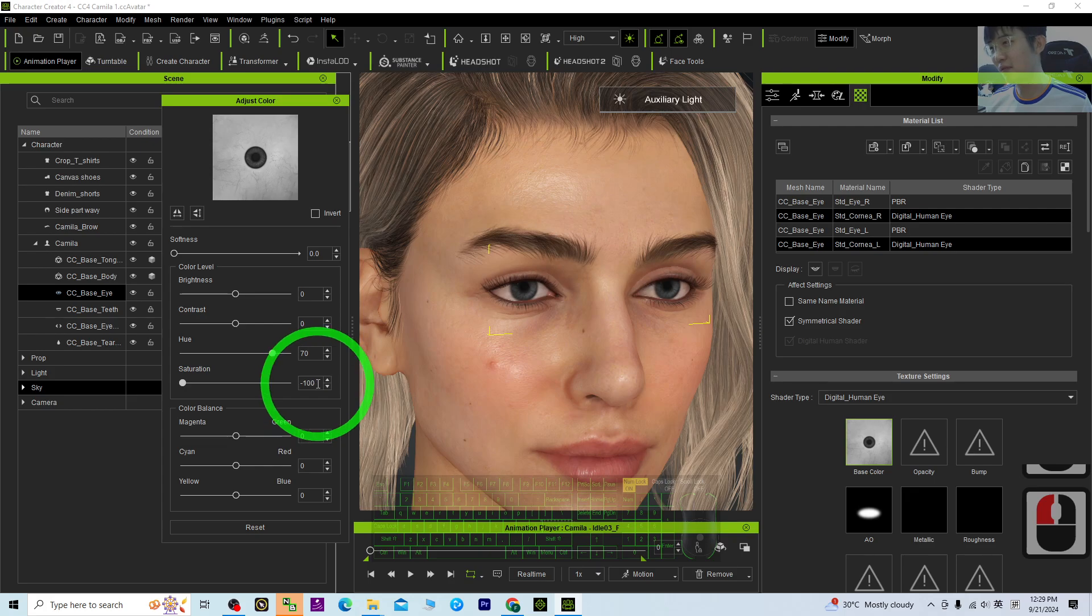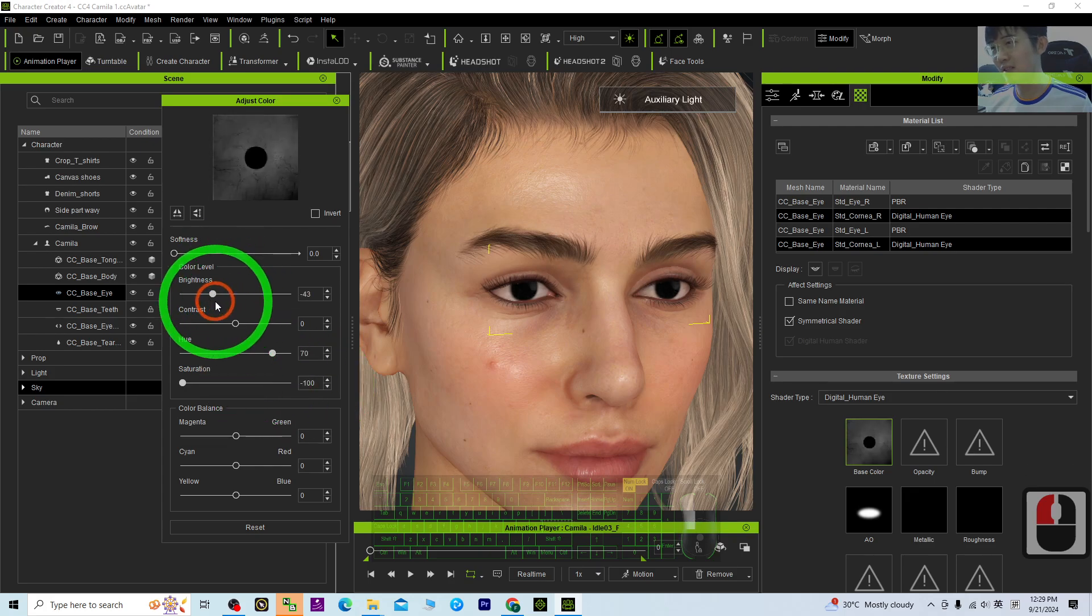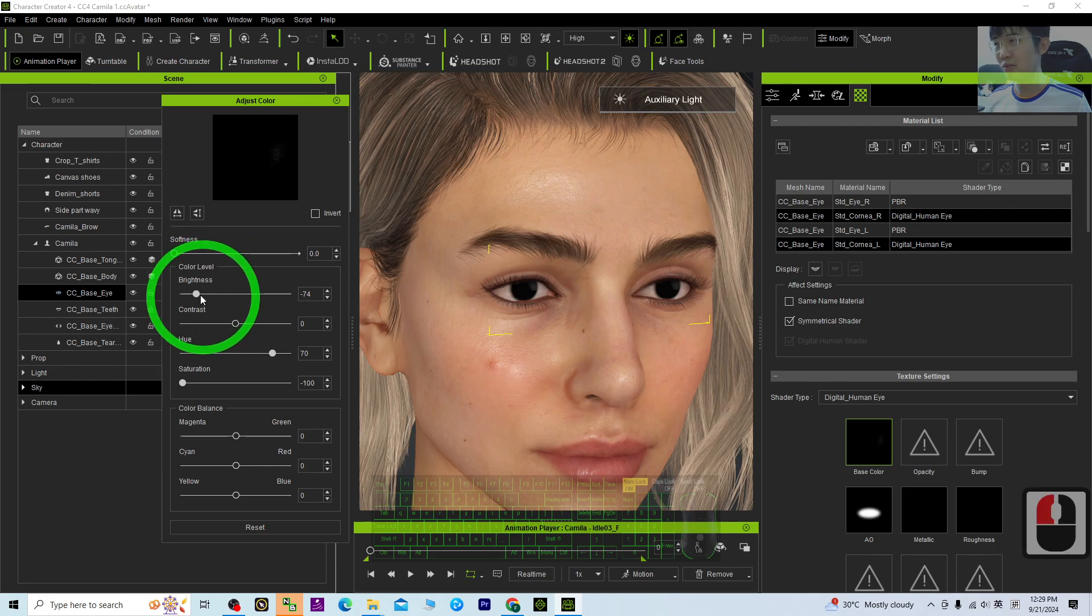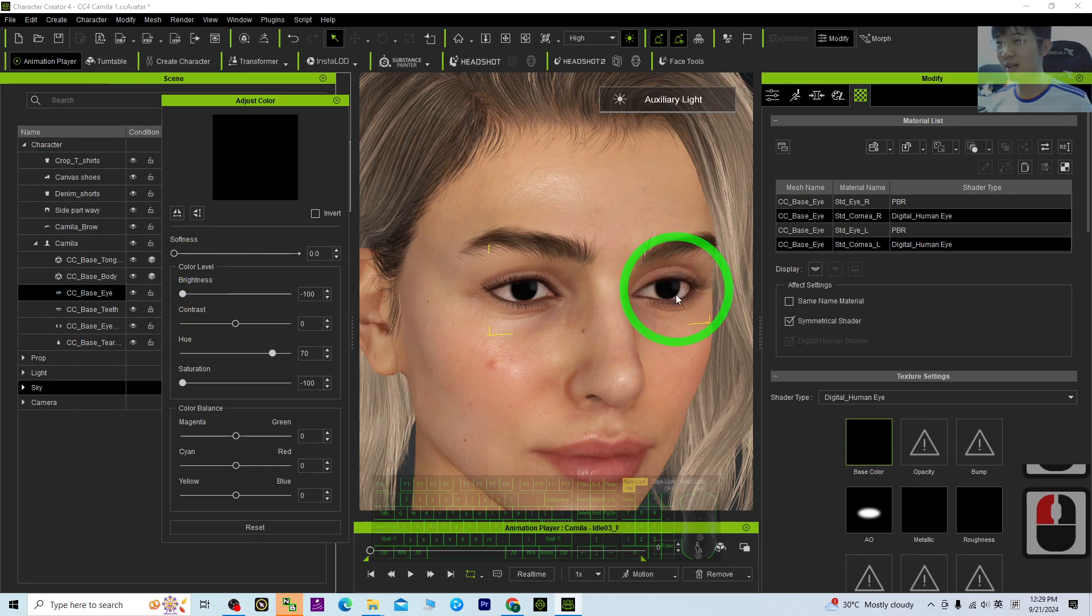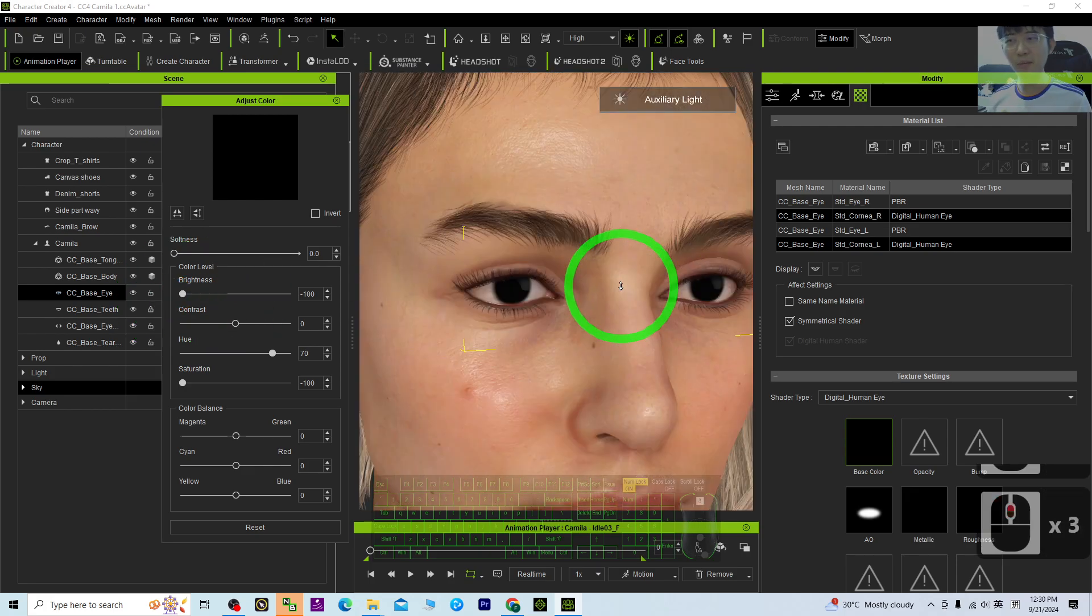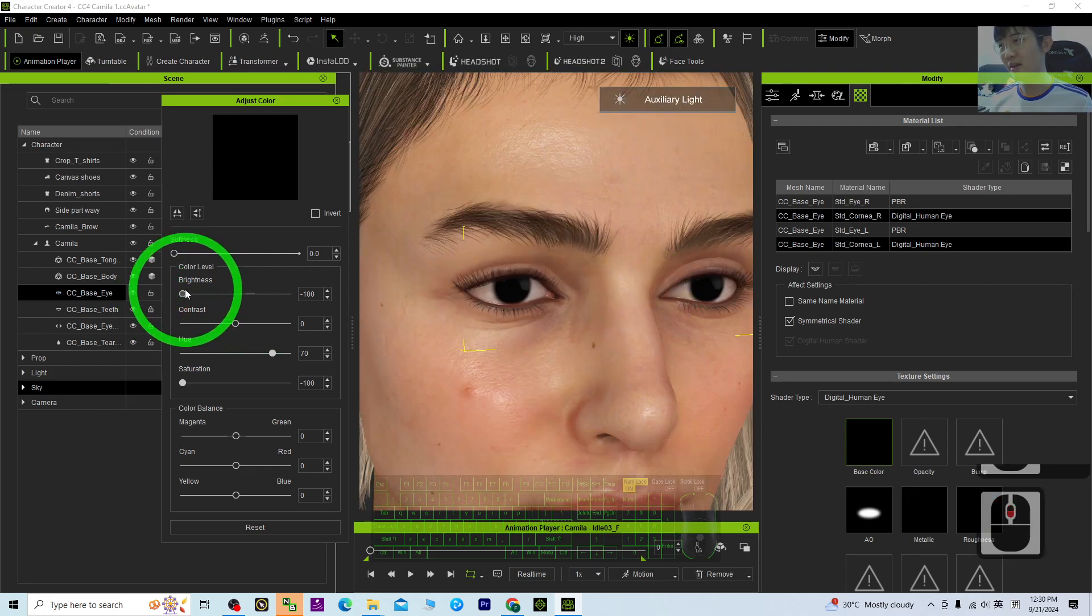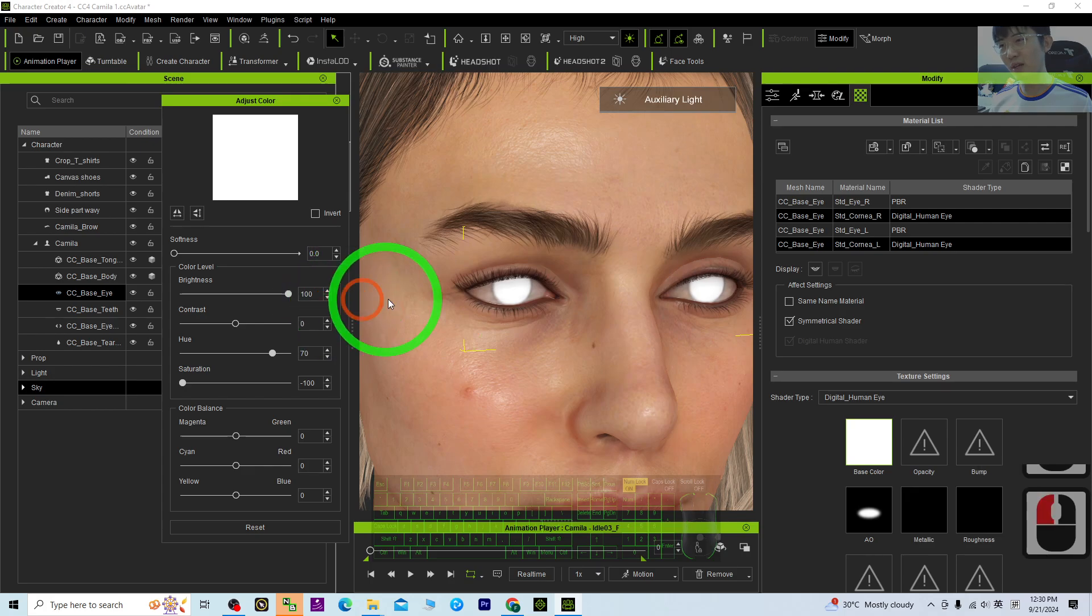And adjust the brightness to a negative value somewhere like this. Then you can make it become black eyes. If you drag it to here, it will become white eyes.